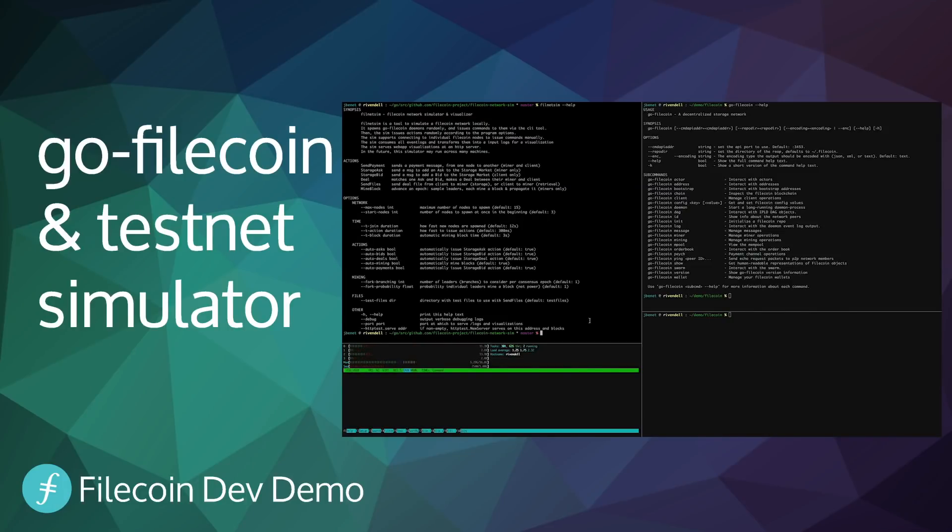In this demo, we'll show a local test network with many Filecoin nodes and a simulator issuing a number of actions randomly. To run this, we'll use Go Filecoin and a testnet simulator tool.